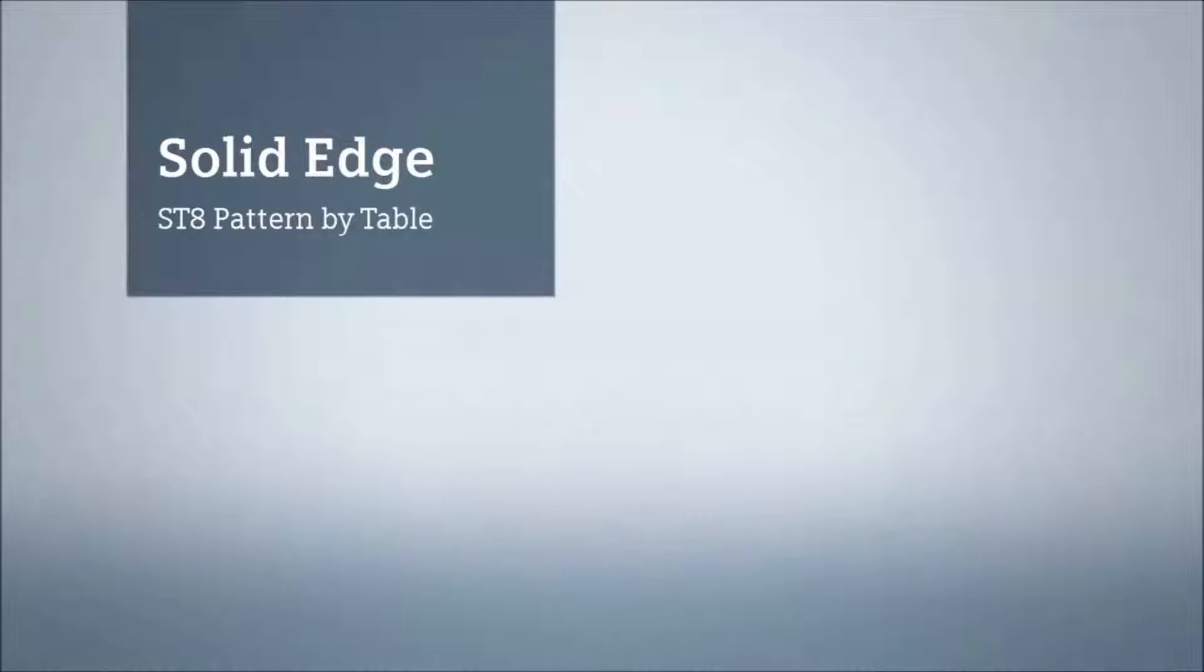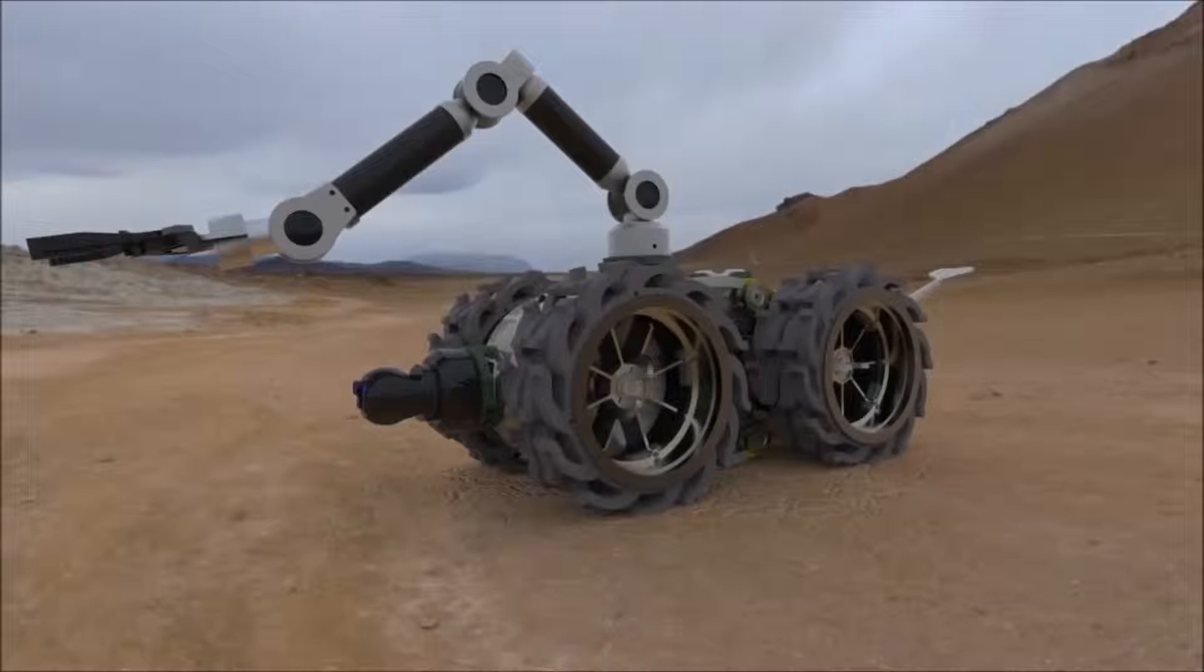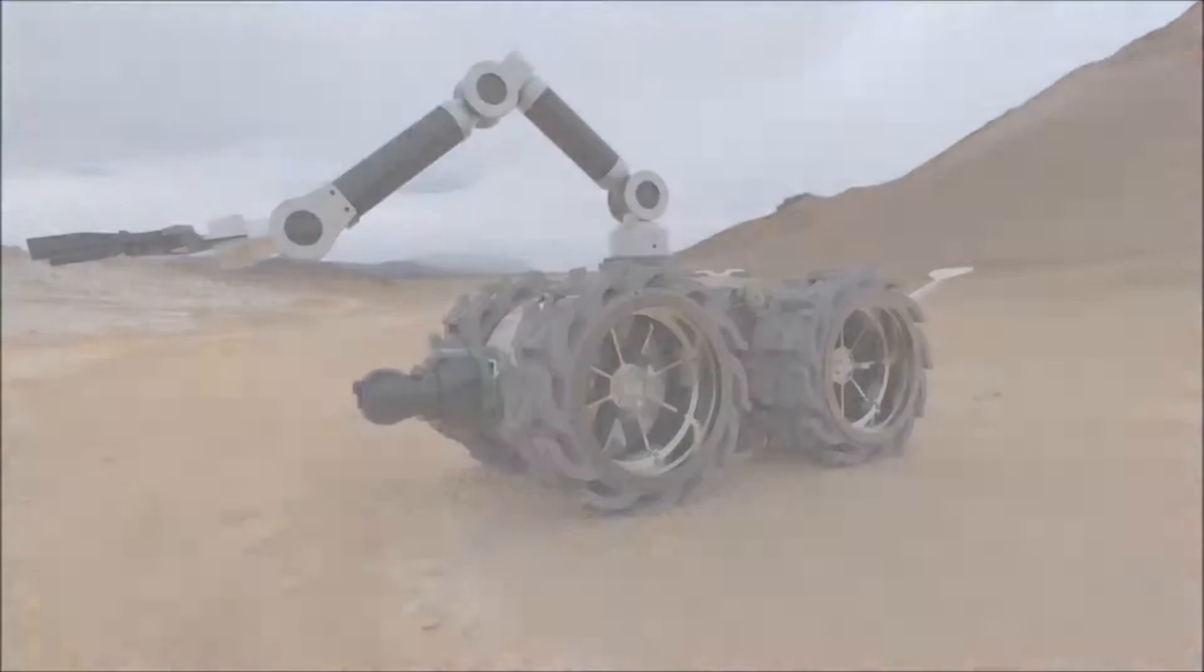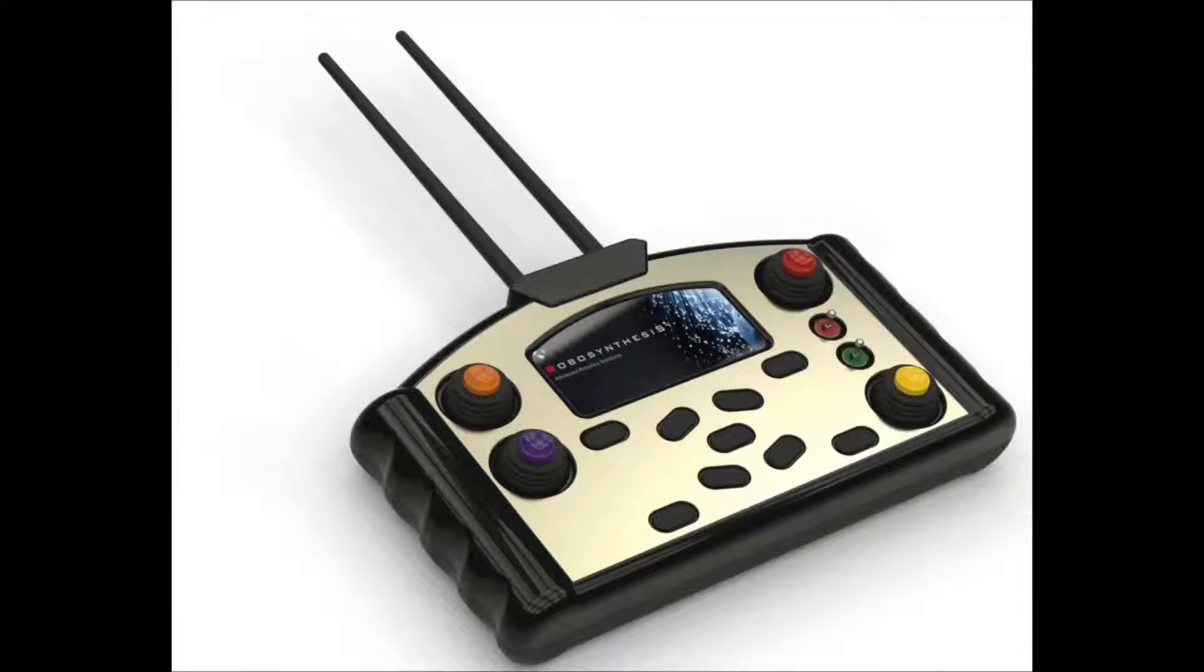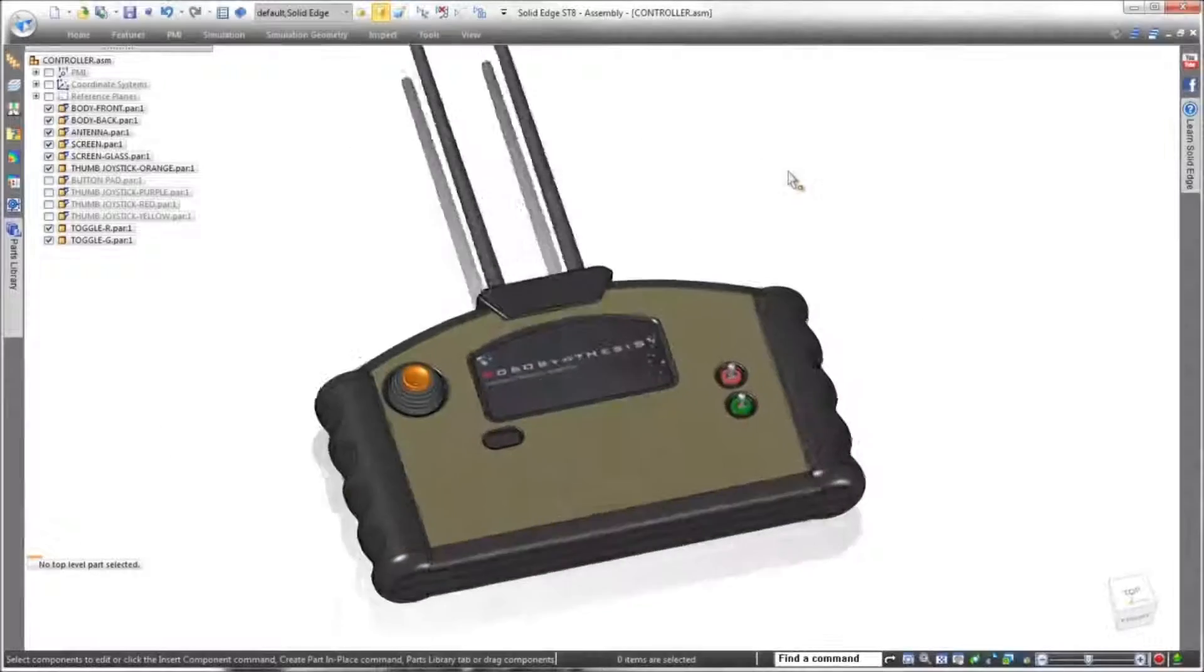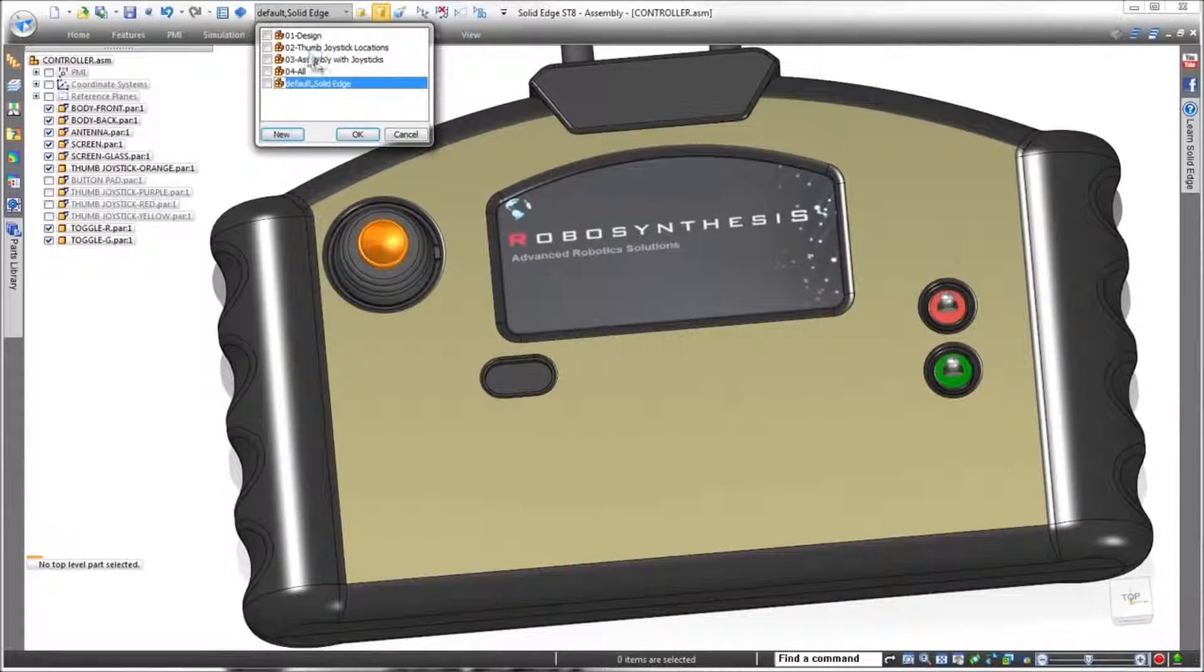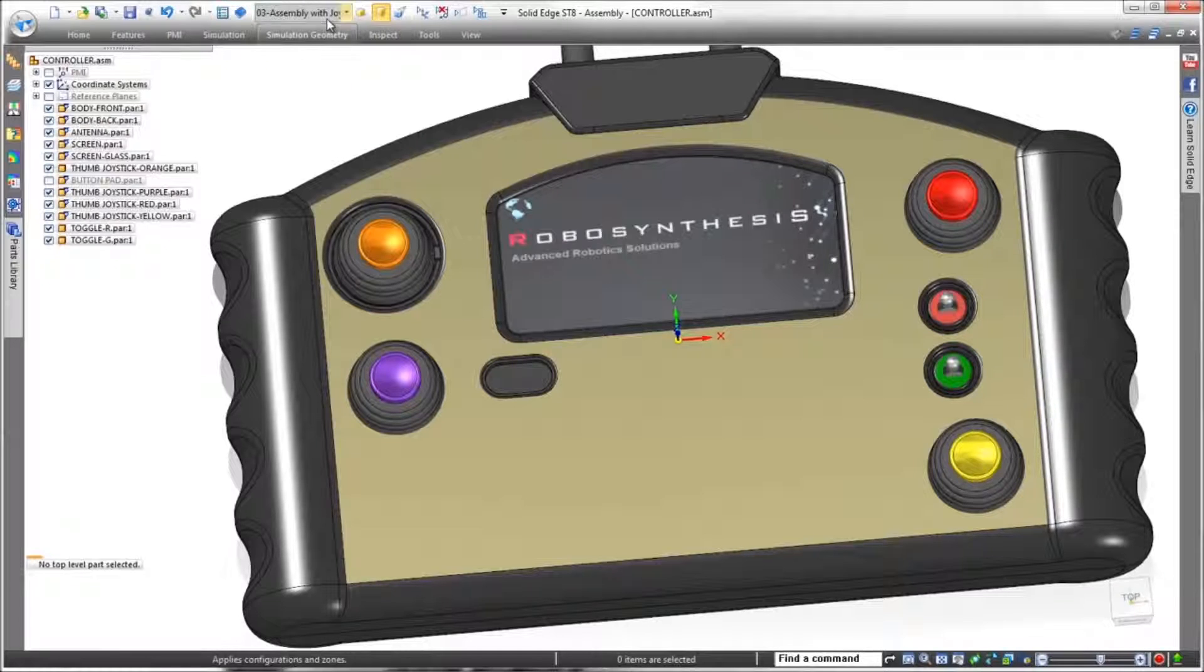Solid Edge ST8 presents intuitive tools that allow you to focus more on your design and less on the software. This latest version delivers the ability to create irregularly shaped patterns driven by a spreadsheet. In this demonstration, we'll complete the design of two controller arrays on this recovery robot's remote control module.